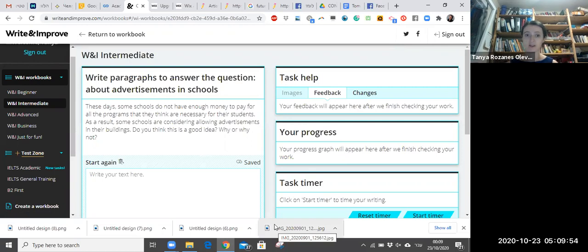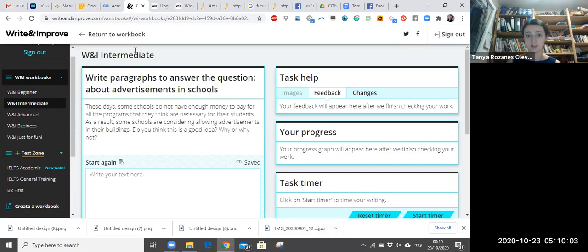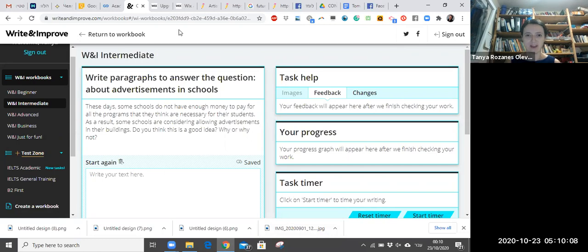So I just want you guys to go and check this website, Write and Improve by Cambridge. And here is the name of the website. I'll also post it just under this video. And well, have a good night writing. Thank you.